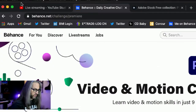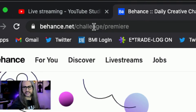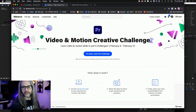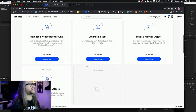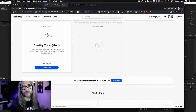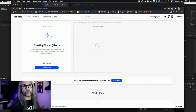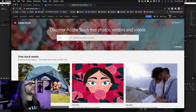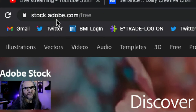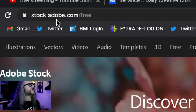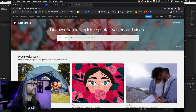Before we get started — how and where do you access the stuff you need for the challenge? I'm going to switch my screen. You want to go to behance.net/challenge/premiere. When you go there, you can take the challenge, sign up for future ones, get notifications, and download the content we'll be using each day. You can also use assets from stock.adobe.com/free — over 50,000 free images, vectors, and videos.